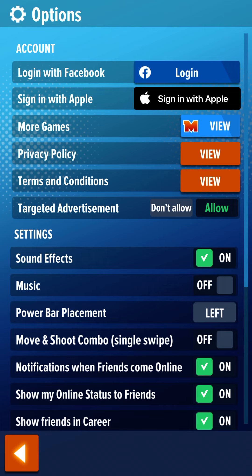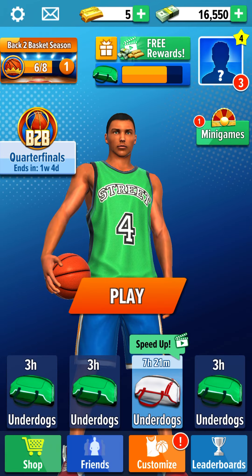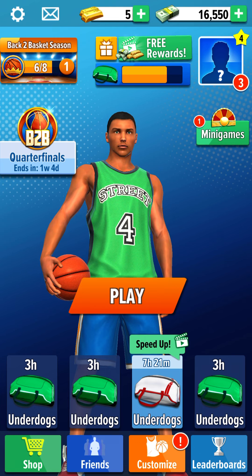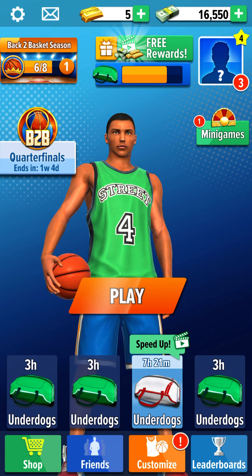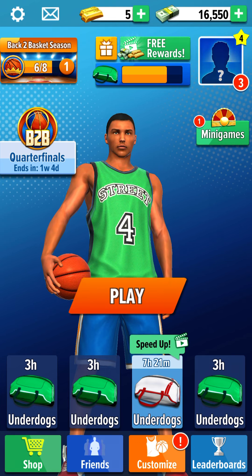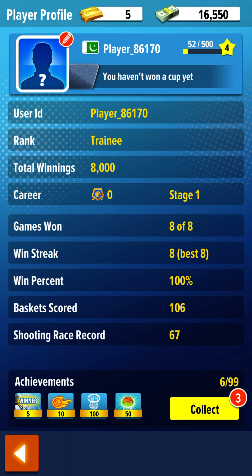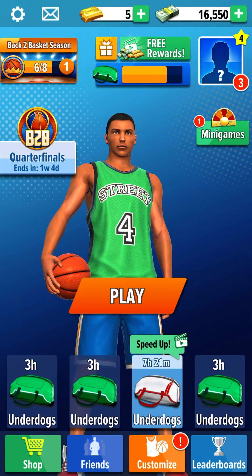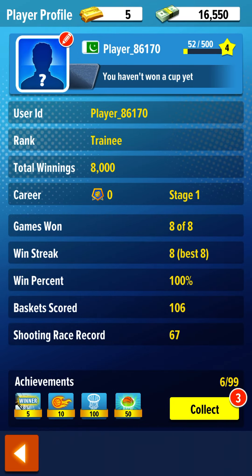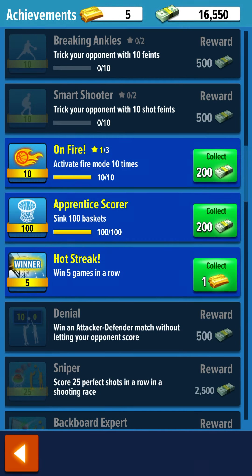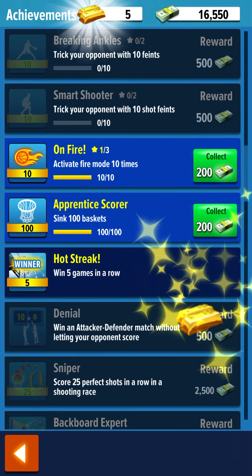All you need to do is go to settings, and after that you need to use your Facebook ID to login to this application. After logging in using your Facebook account, this application will automatically redirect your Facebook name into the game.